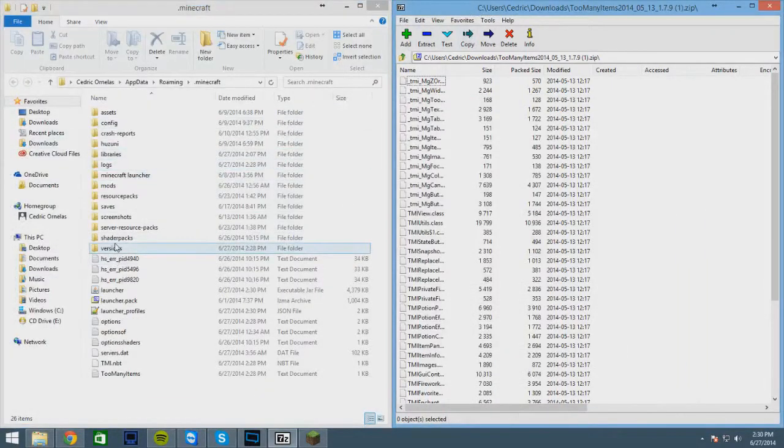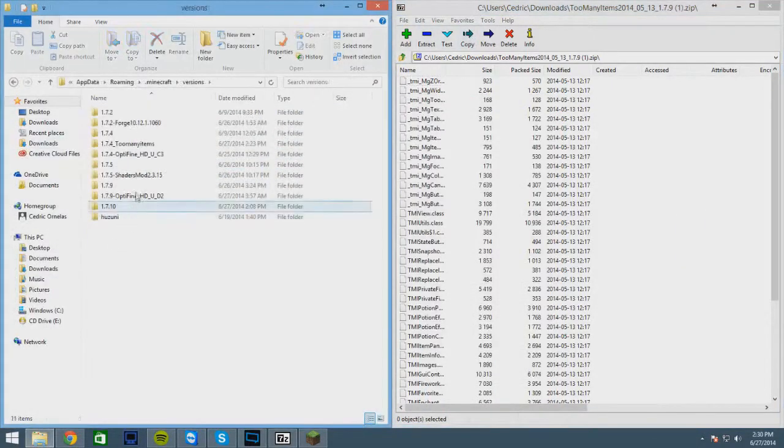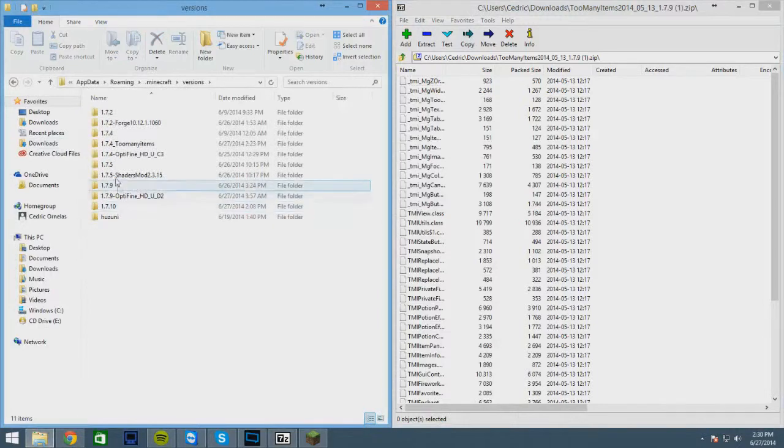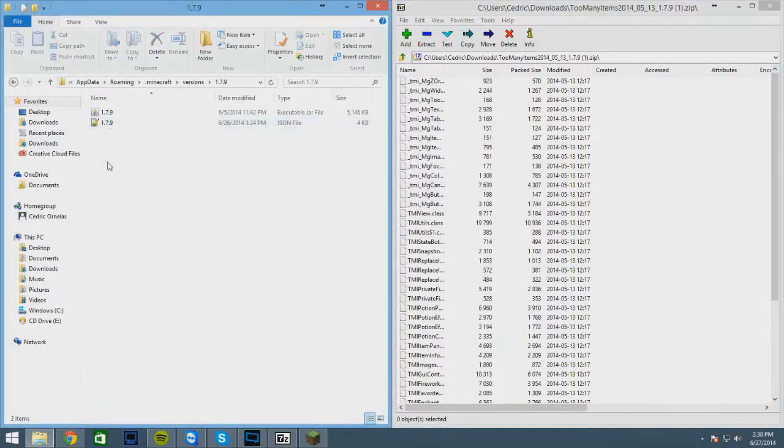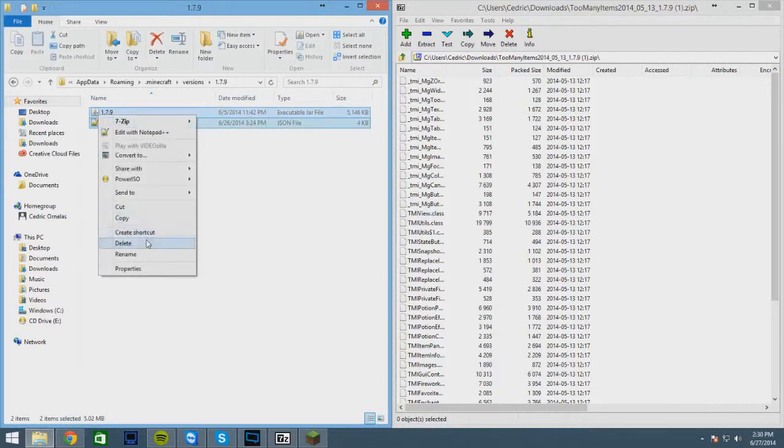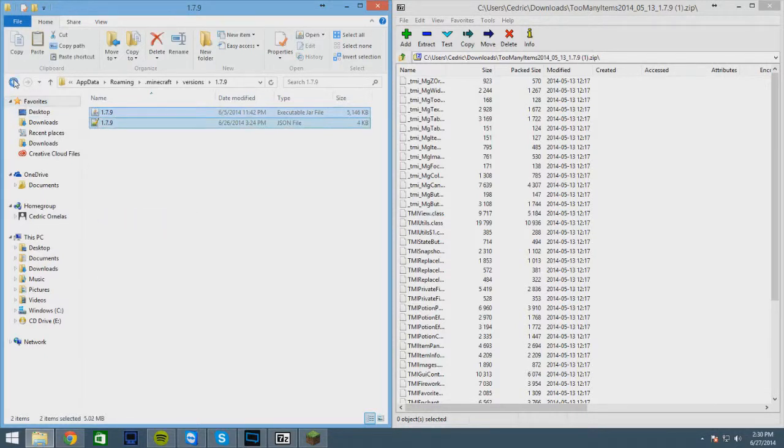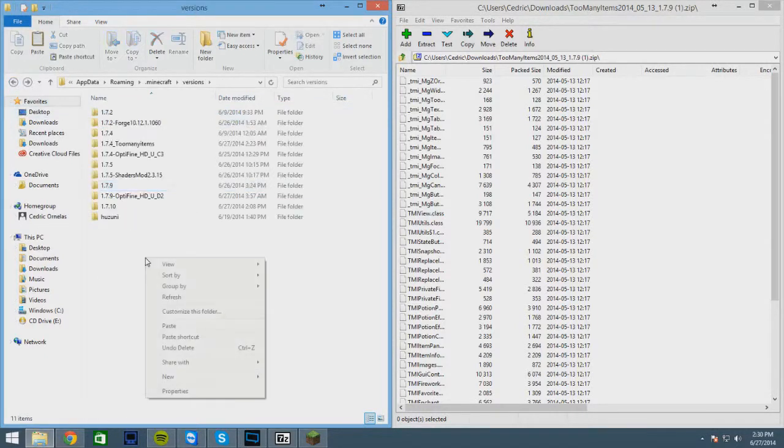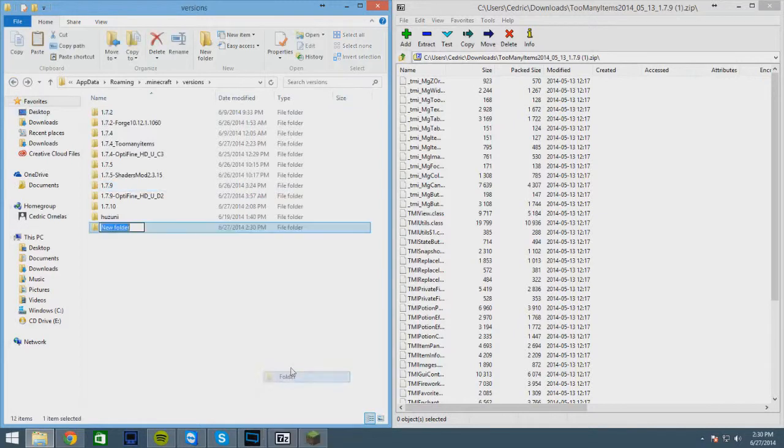Then go to versions, 1.7 or whatever version you want, double click on it. And then right click on those two files, copy them, go back and make a new folder. Name it 1.7.9.